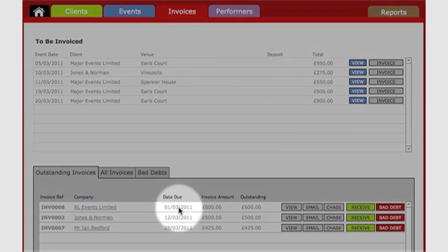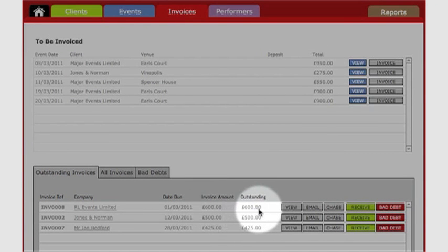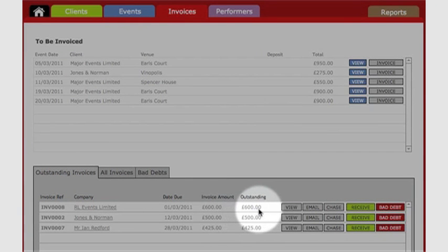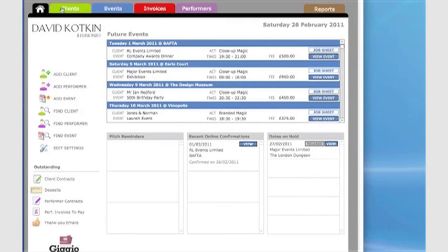Gigio shows me when my invoices are due, and how much is outstanding on each one. If any were overdue, they'll be highlighted in red, and I'll be able to send a customer chase email to their accounts department by clicking here.